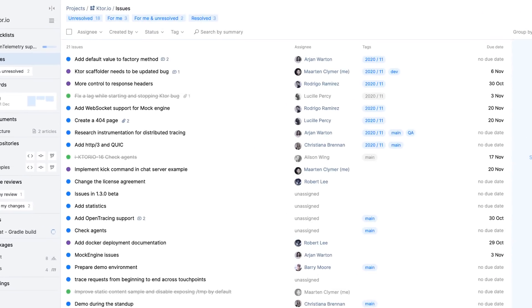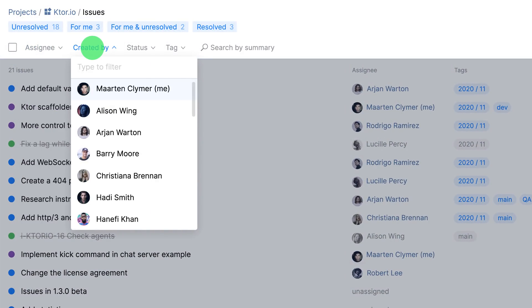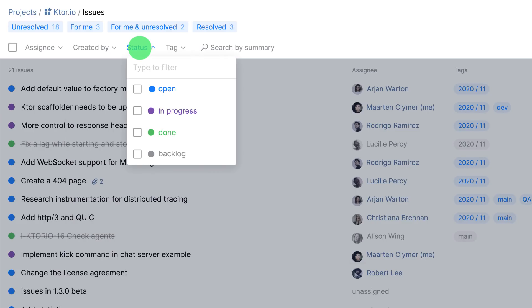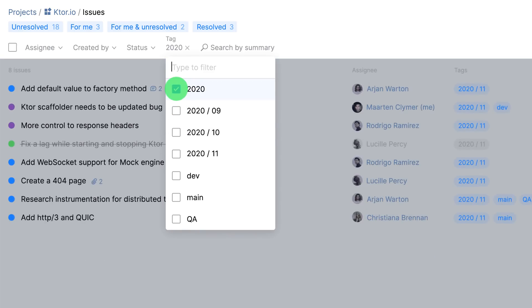The list of issues can be filtered by who is assigned, by date, by status and by tags. Tags are also hierarchical. For example, you can add a tag by year and month and then filter by only the year.